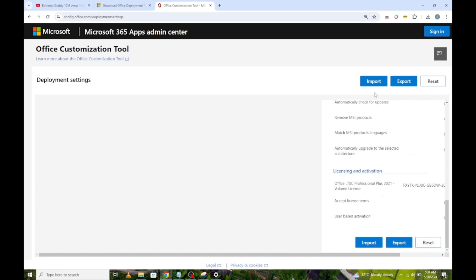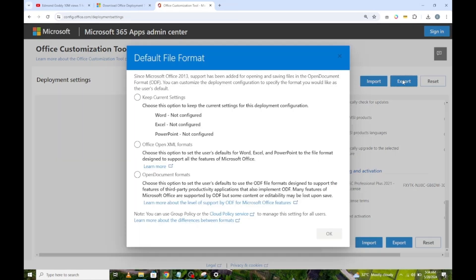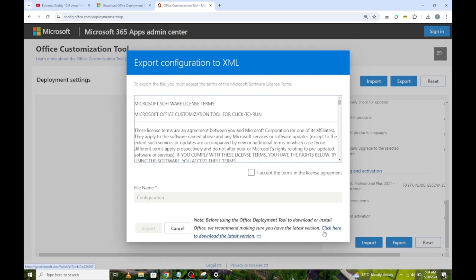Now, go here and click on Export. Select Keep current settings then click OK. Check this box and click Export.